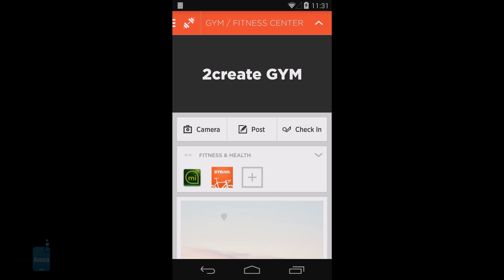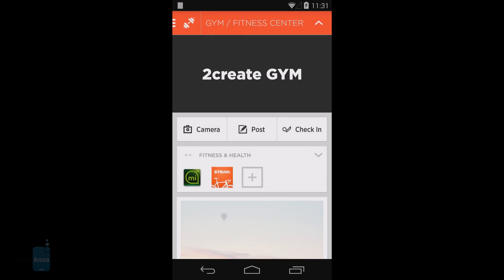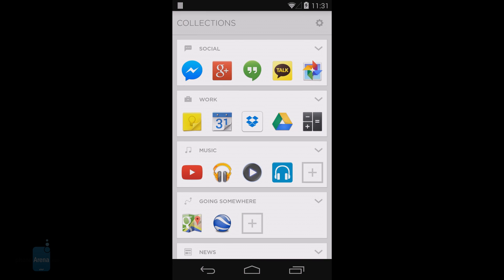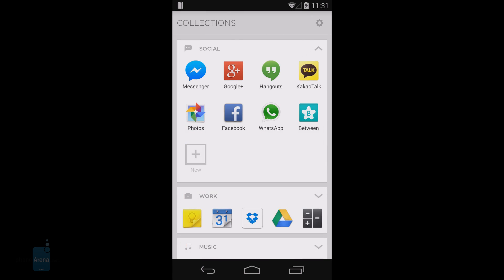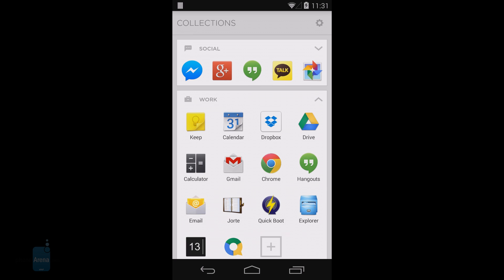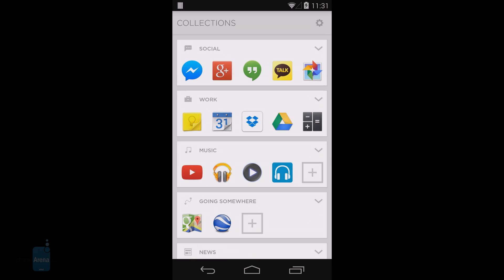To the right of the Spaces home panel is the Collection screen. It's similar to an app drawer, but it shows you just relevant apps for your time and place, ordered in categories called collections.